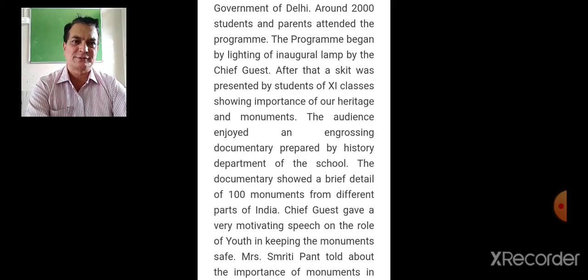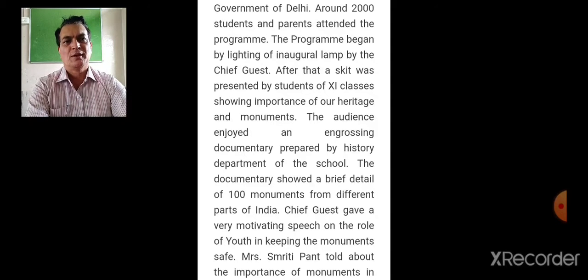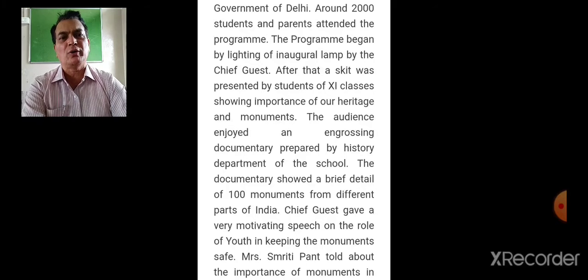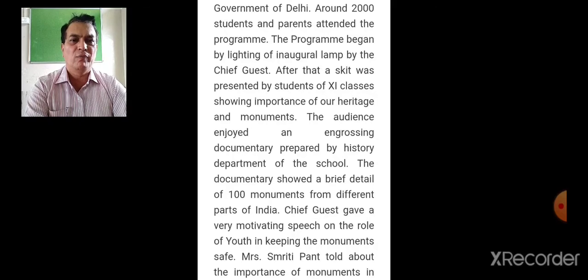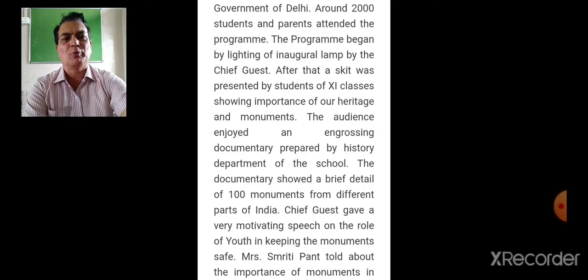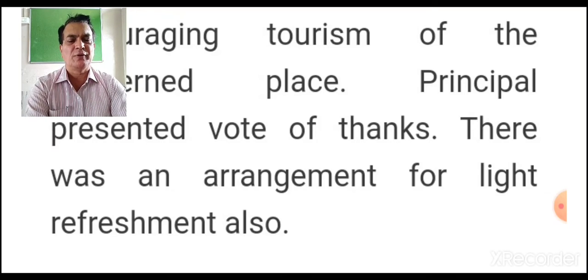The program began with the lighting of the inaugural lamp by the chief guest. After that, a skit was presented by students of Classes 11 and 12 showing the importance of our heritage and monuments. The audience enjoyed an engrossing documentary prepared by the history department of the school, showing a brief detail of 100 monuments from different parts of India. The chief guest gave a motivating speech on the role of youth in keeping monuments safe. The principal presented a vote of thanks and there was an arrangement for light refreshments. That was the newspaper report.